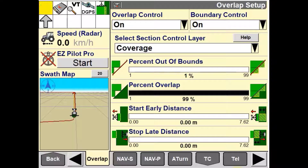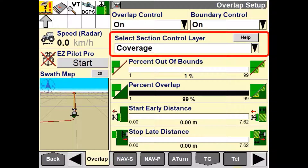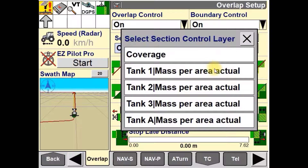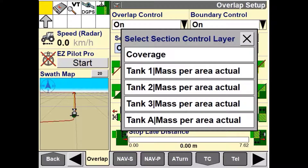The select section control layer is used to modify the behavior of section control based on operator inputs. When coverage is selected, section control considers combined mapping of all the layers to determine the overlap region. When any of the other layer options — whether that be tank 1, tank 2, tank 3, or tank A — are selected, only that layer is taken into consideration. All other remaining layers are ignored.